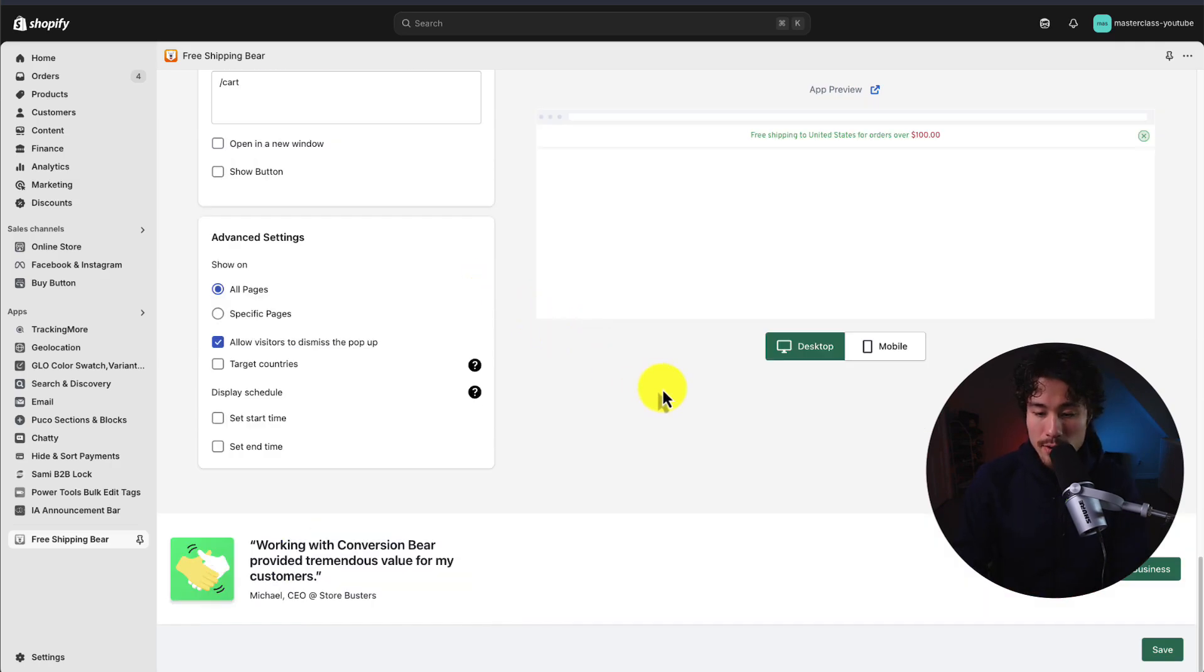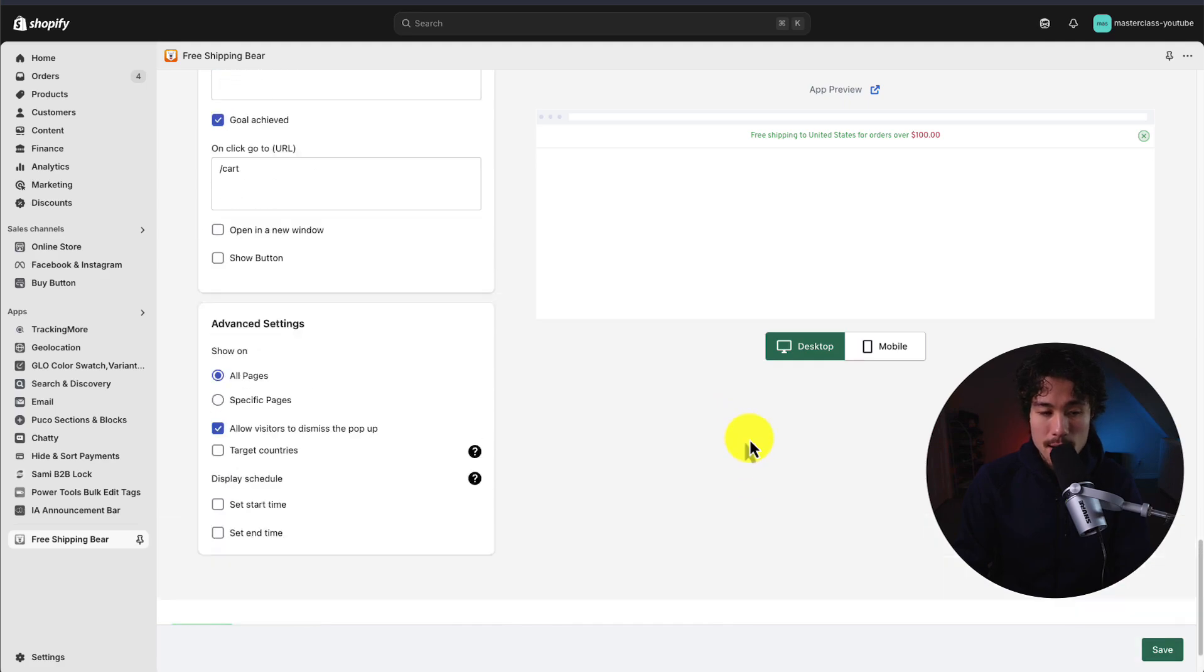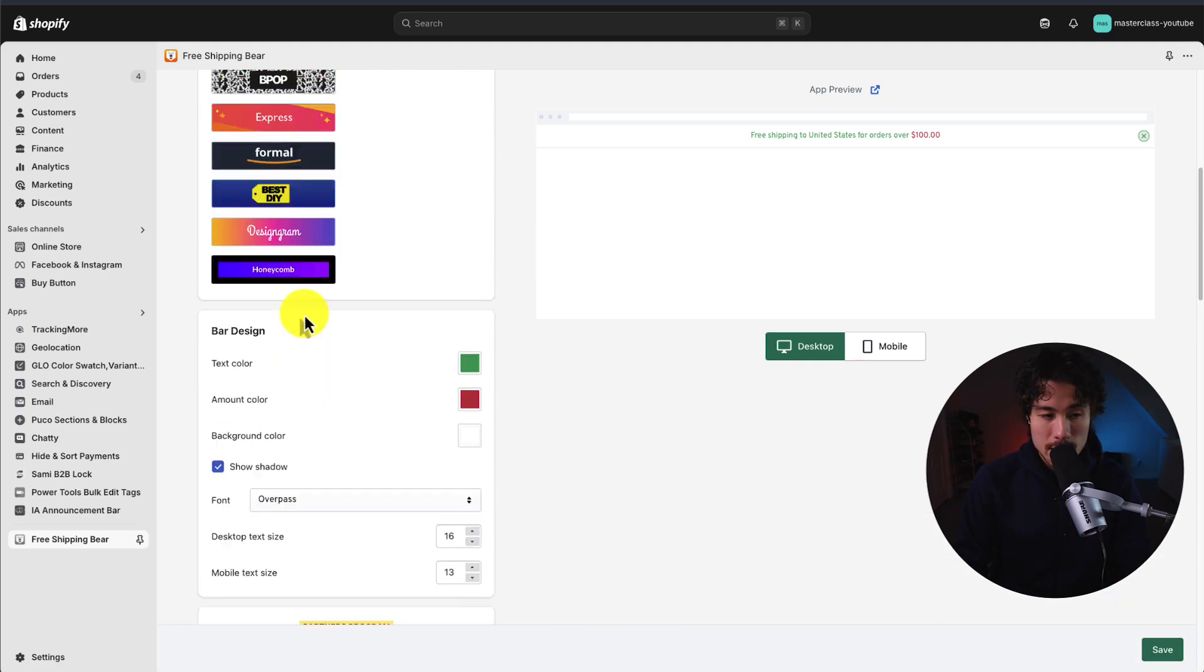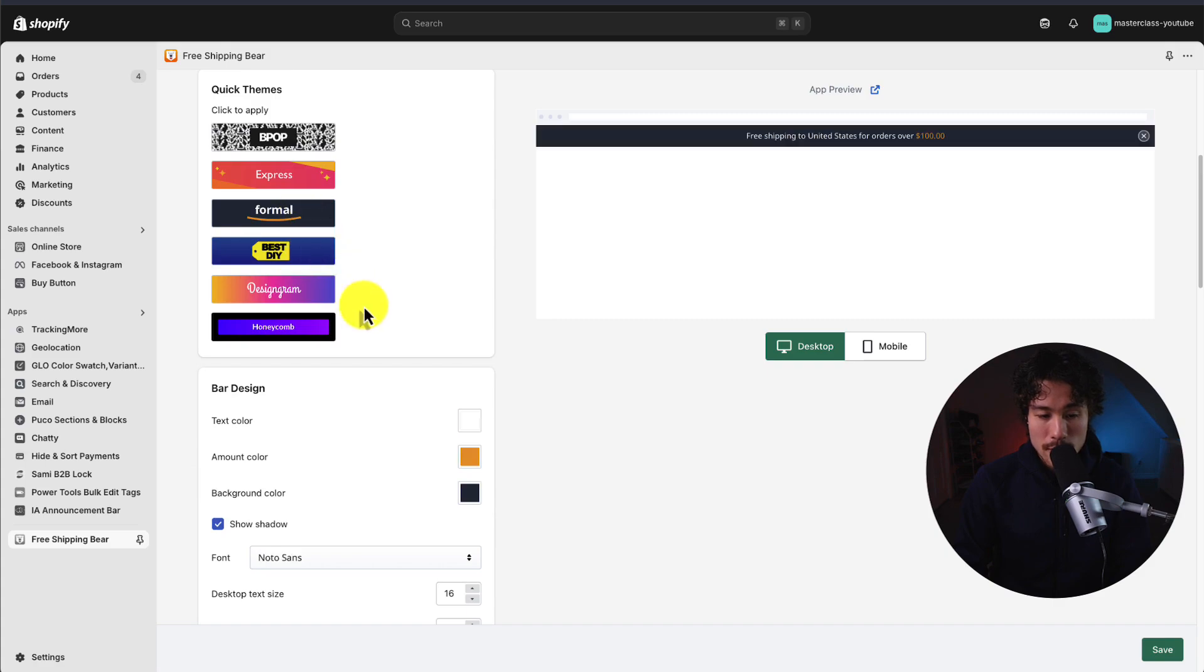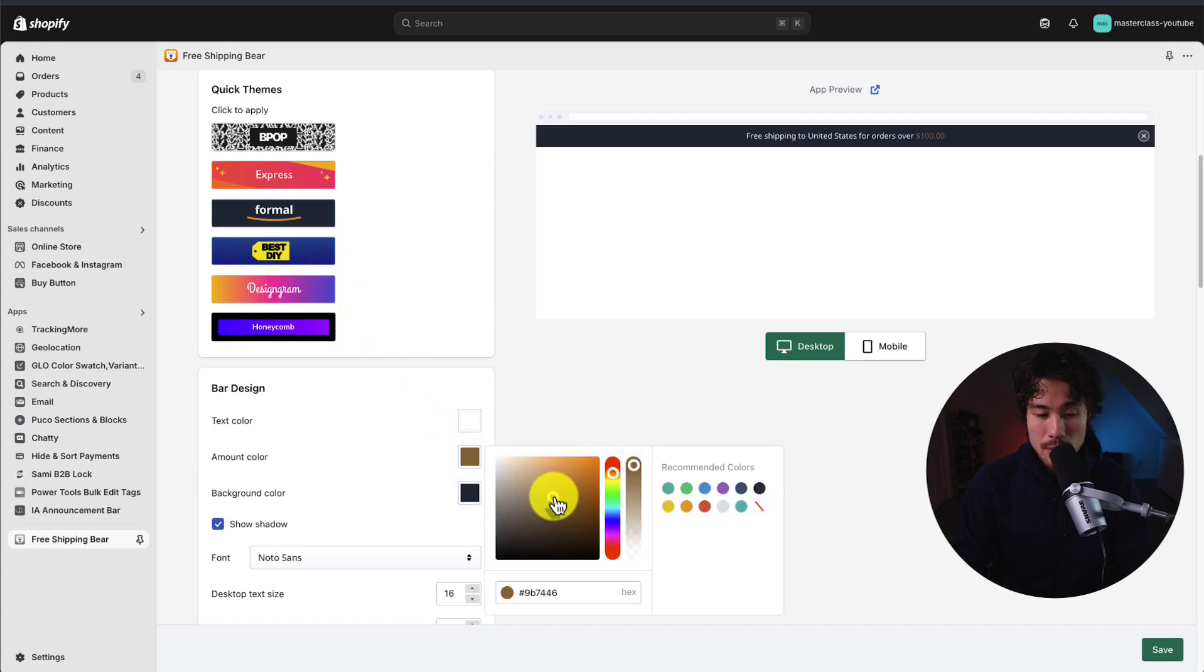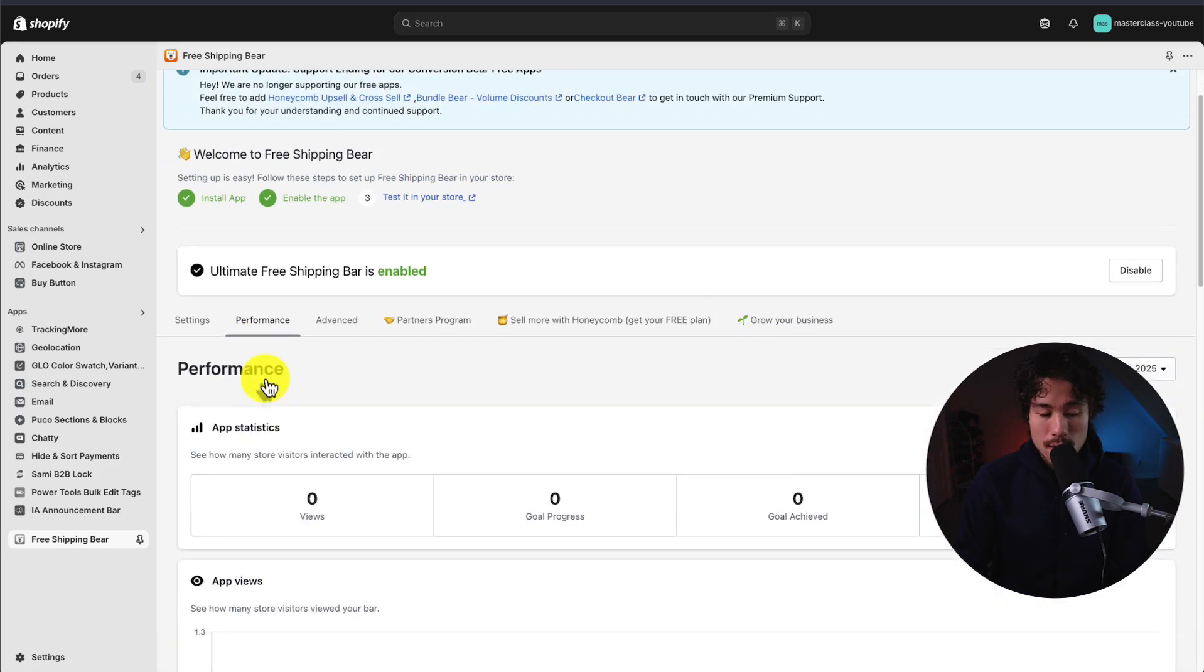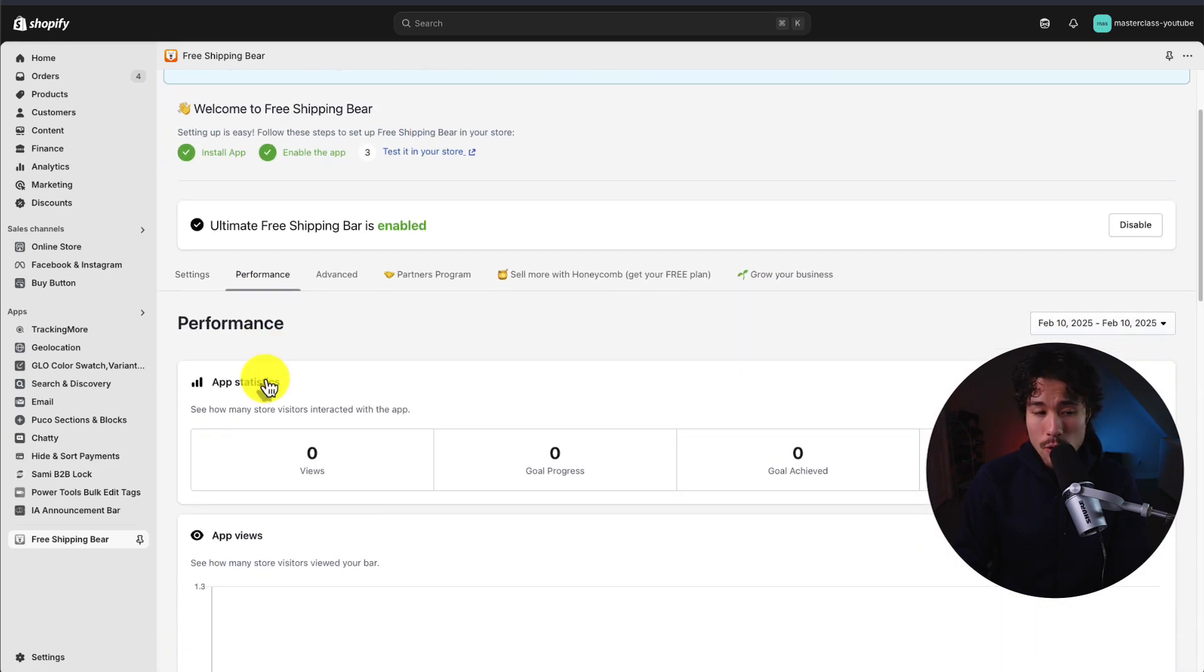To note, you have to click save in the bottom right to finalize those. I did click away quickly, so let's go back to my formal theme and select a red amount color here and hit save in the bottom right. And if we want to see the performance, there is a performance tab that shows us our analytics for this app.